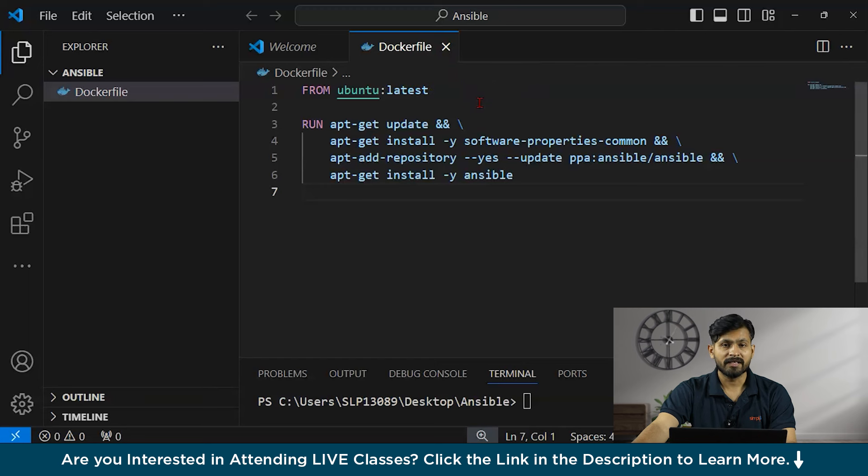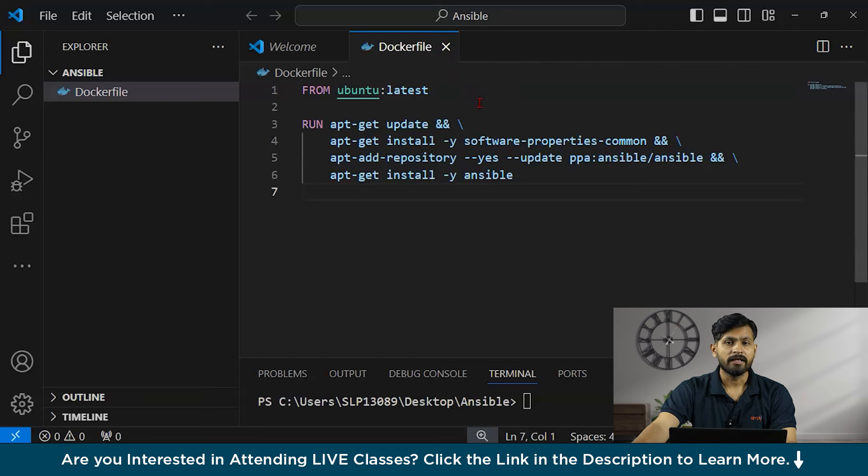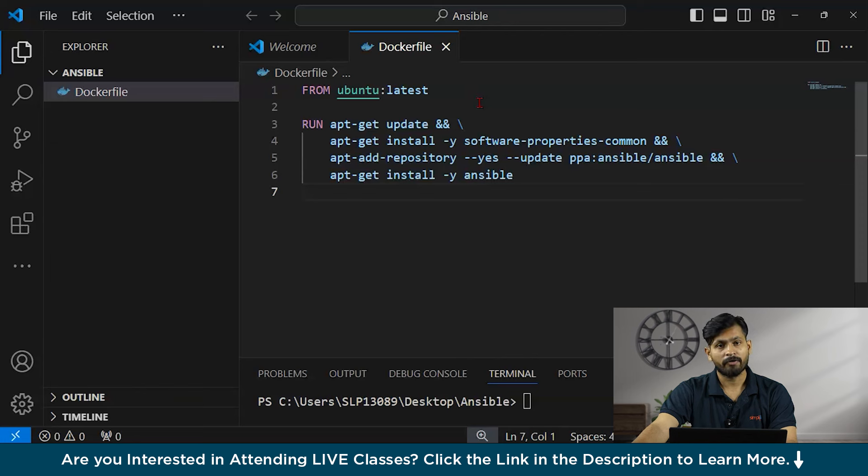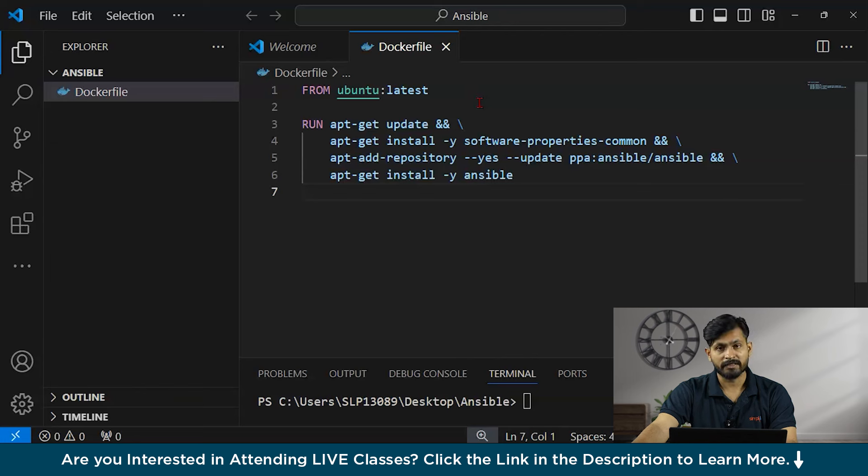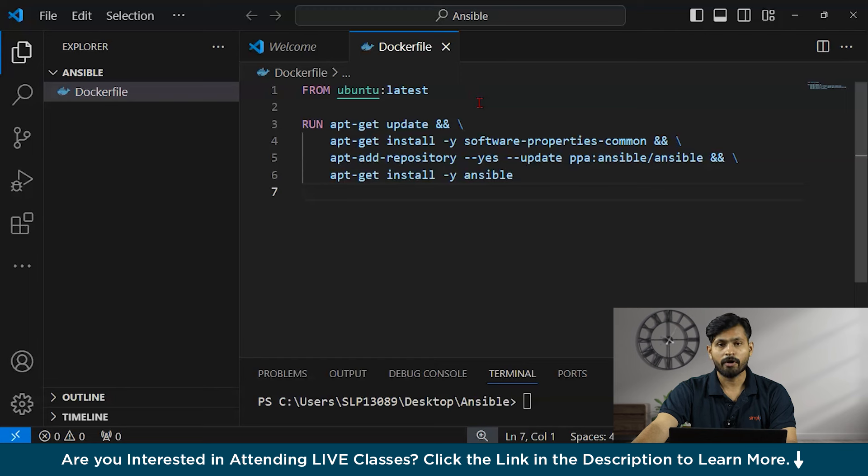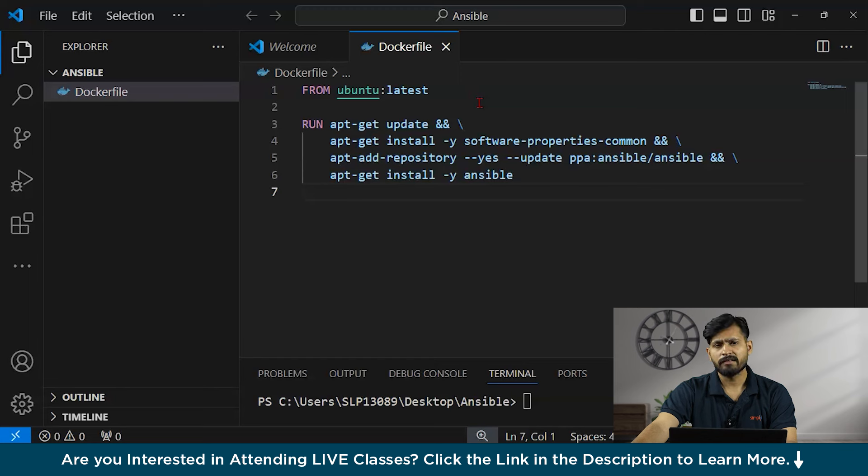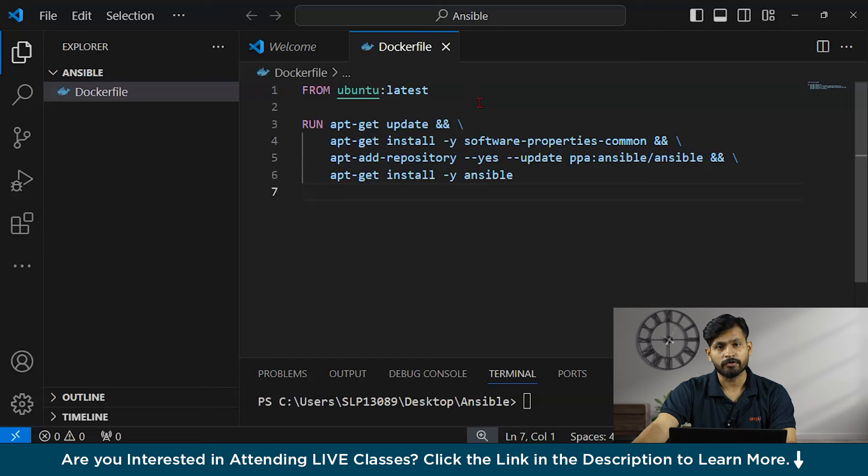Next thing is run apt-get update. This line runs the apt-get update command inside the Docker container to update the package list from the repositories. And the and symbol which you have seen is a line continuation character in the Docker file, which allows the command to span up to multiple lines.